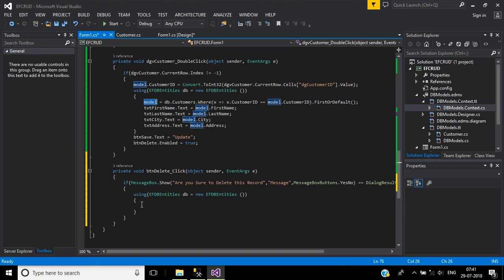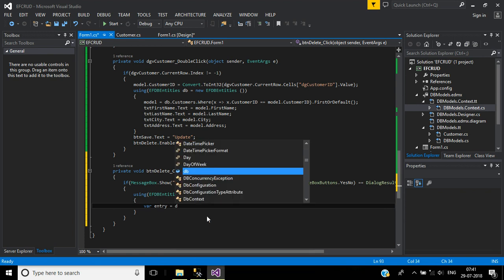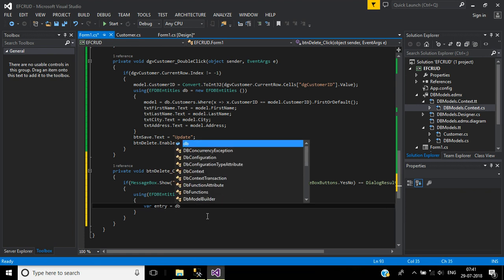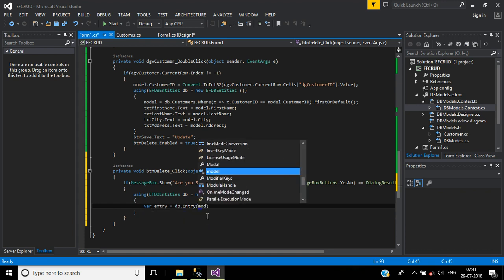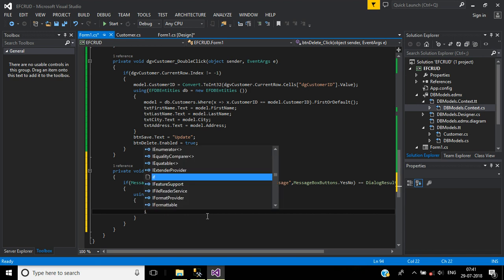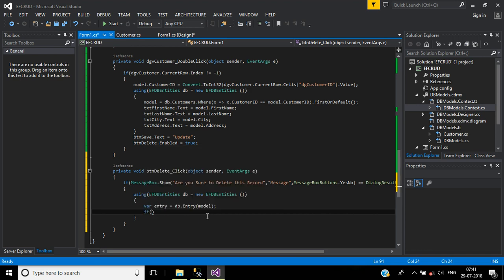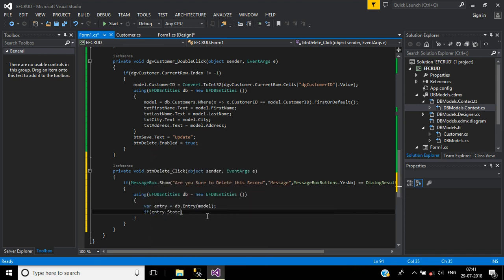So we can use the same object here: var entry equal db.Entry, here will pass customer object model. If entry.State equal EntityState...